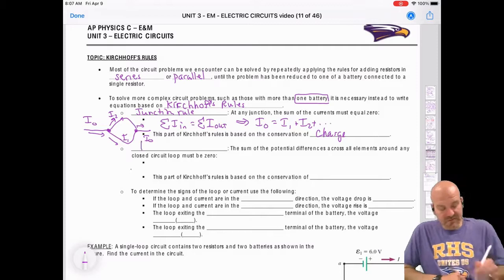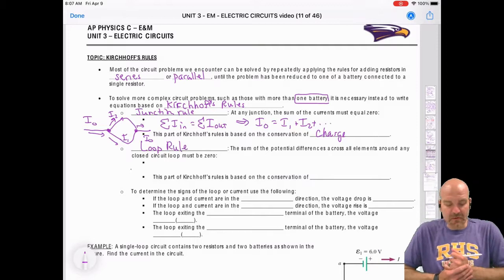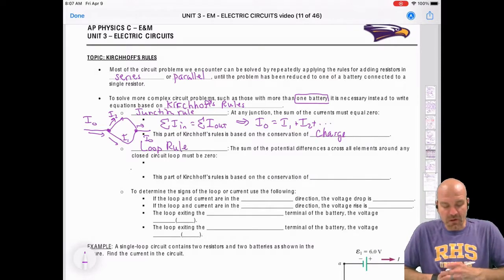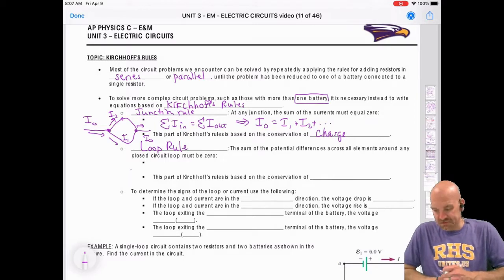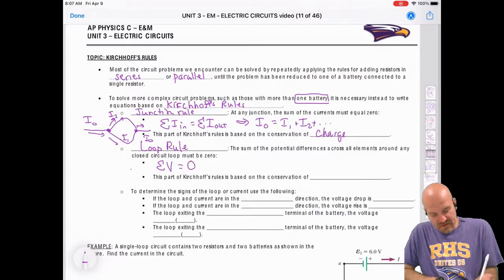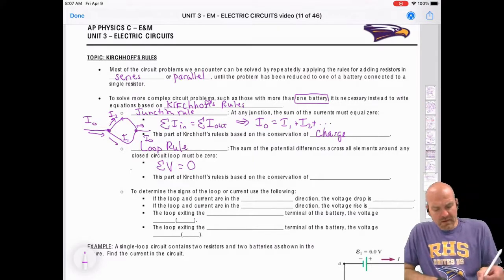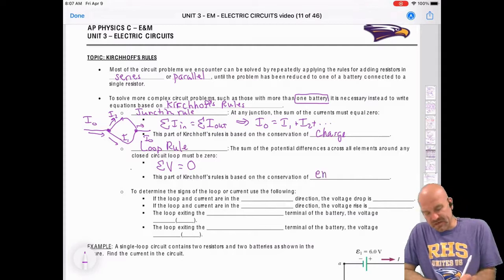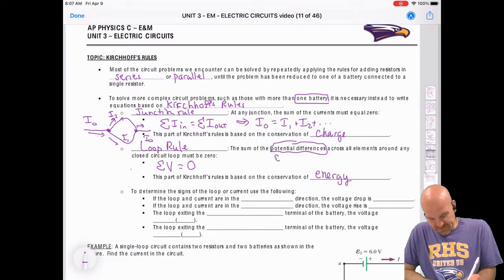The second rule is the Loop Rule, which tells us that the sum of the potential differences across all elements around any closed circuit loop must be zero. This part of Kirchhoff's Rule is really based on conservation of energy, because potential difference comes from electric potential energy — the idea that energy cannot be created or destroyed, it's just transferred from one form to another.